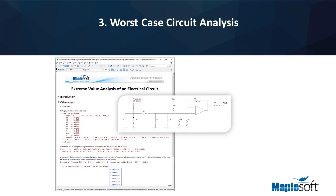3. Worst-case circuit analysis. Electrical components are manufactured in large quantities. Inconsistencies in the materials and the manufacturing process means that component parameters have a statistical distribution or a tolerance. Given the number of components in an electric circuit and the distribution of their parameters, the circuit may not perform as specified. This is a risk that must be identified, managed, and mitigated early in the design process. Electrical engineers often use Maple for worst-case circuit analysis. You can either employ Monte Carlo analysis, in which parameters are randomly selected from a distribution and the circuit simulated, or evaluate the circuit equations at the extreme values of all circuit components.